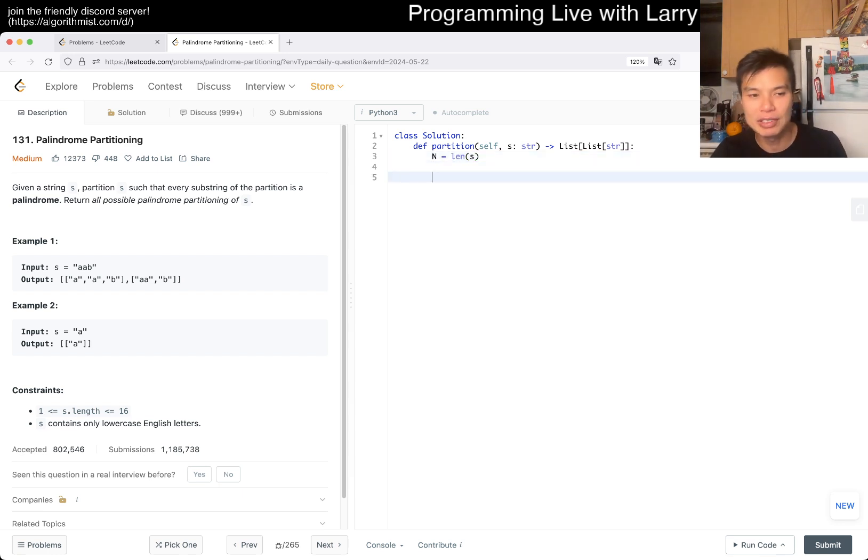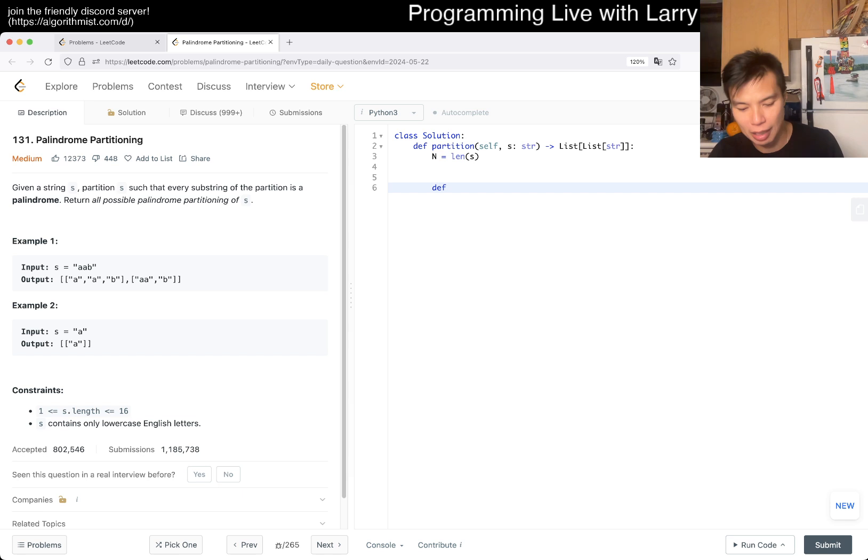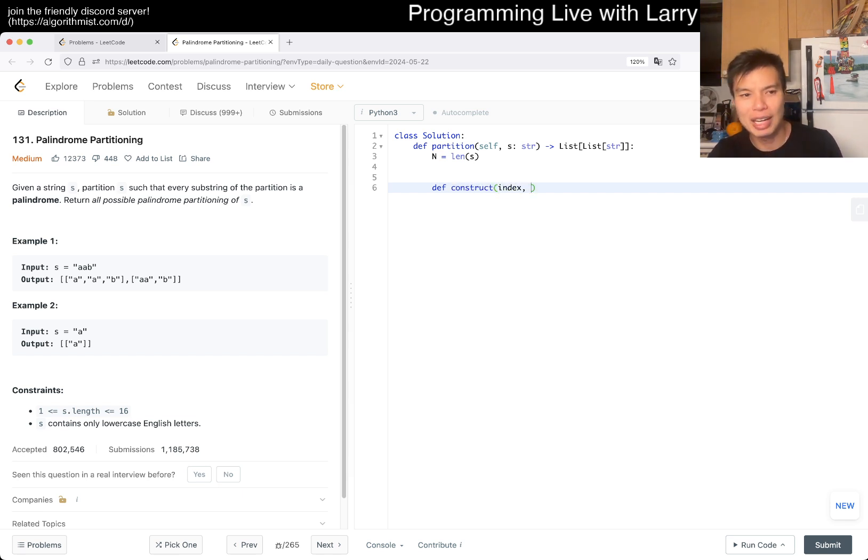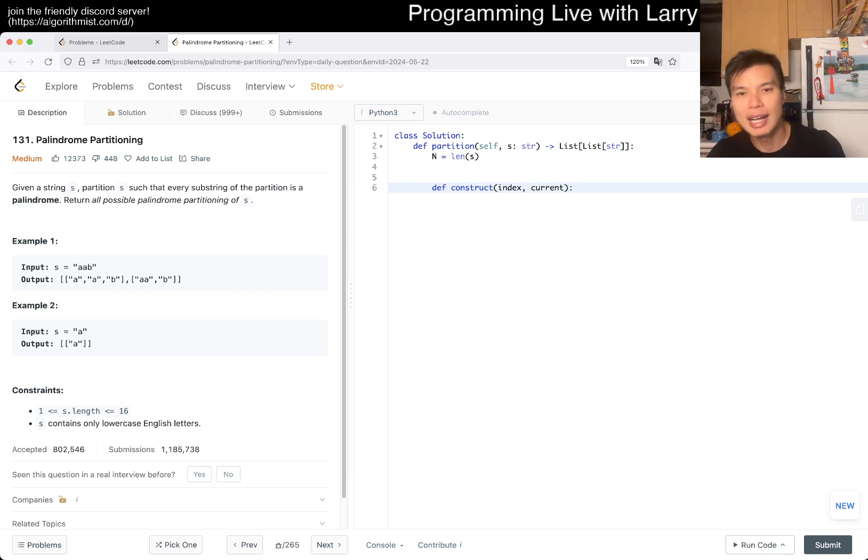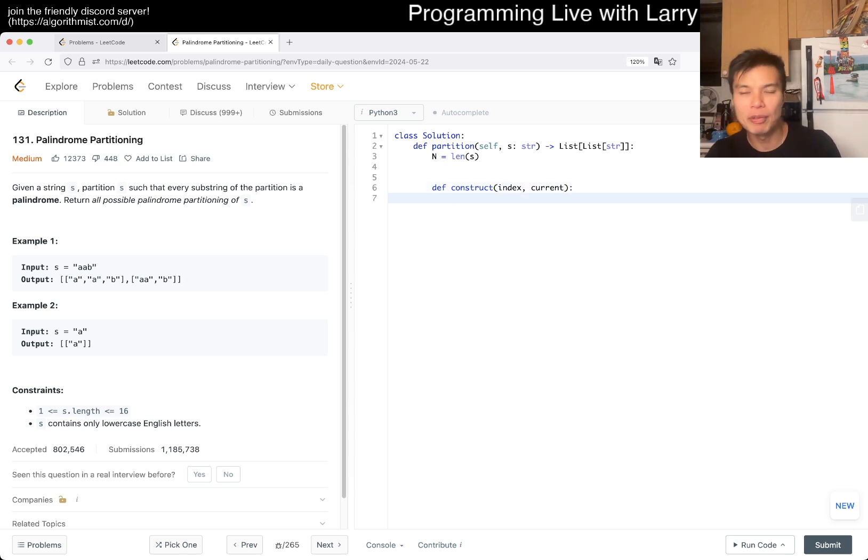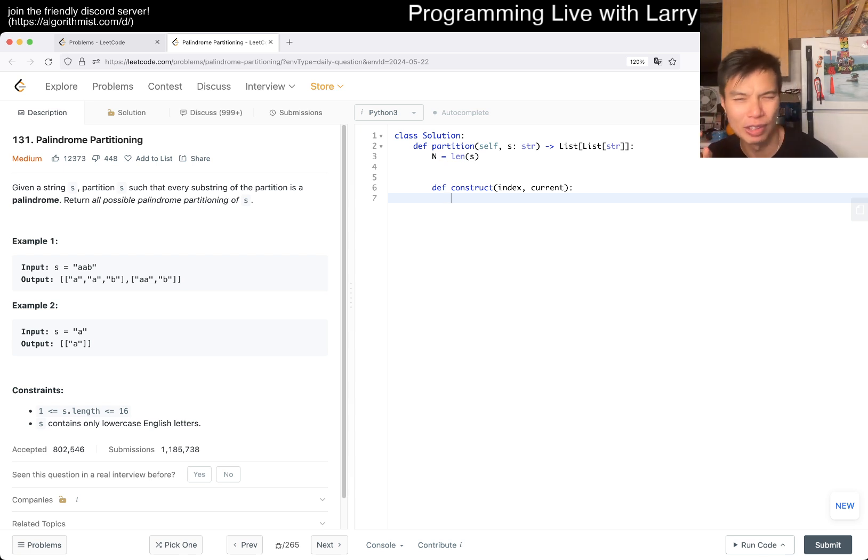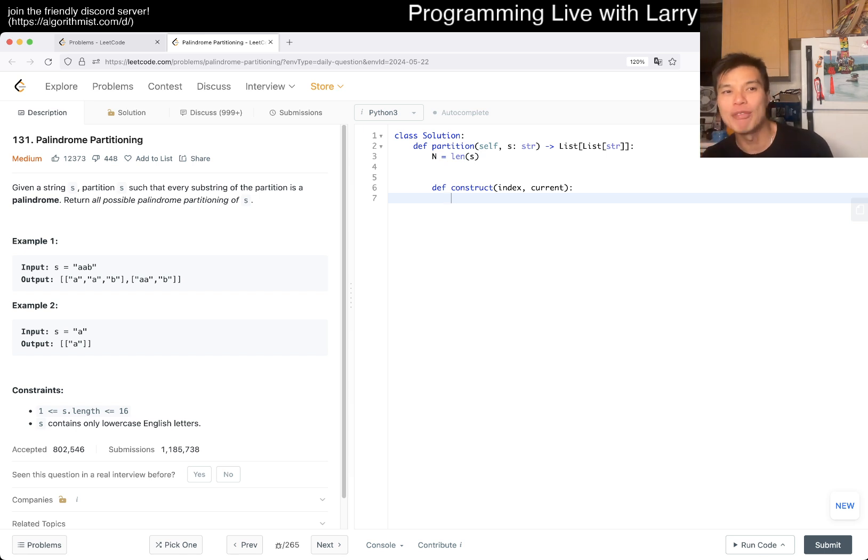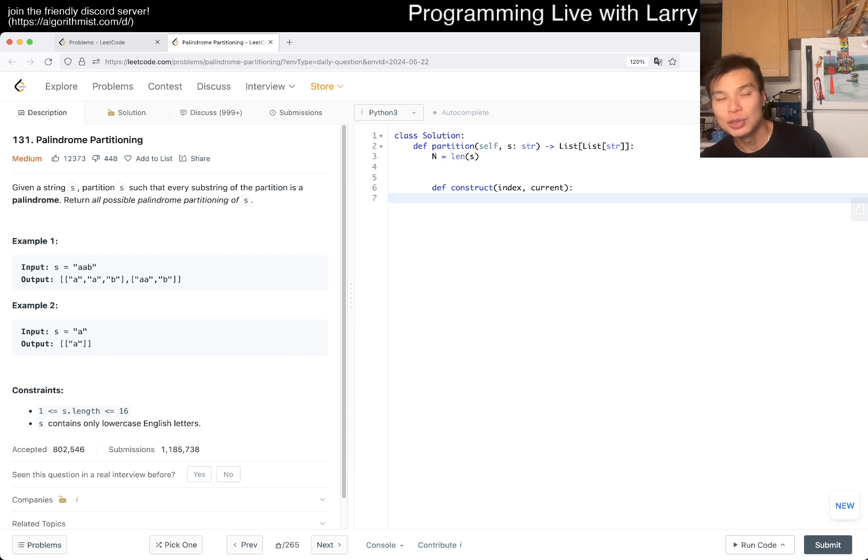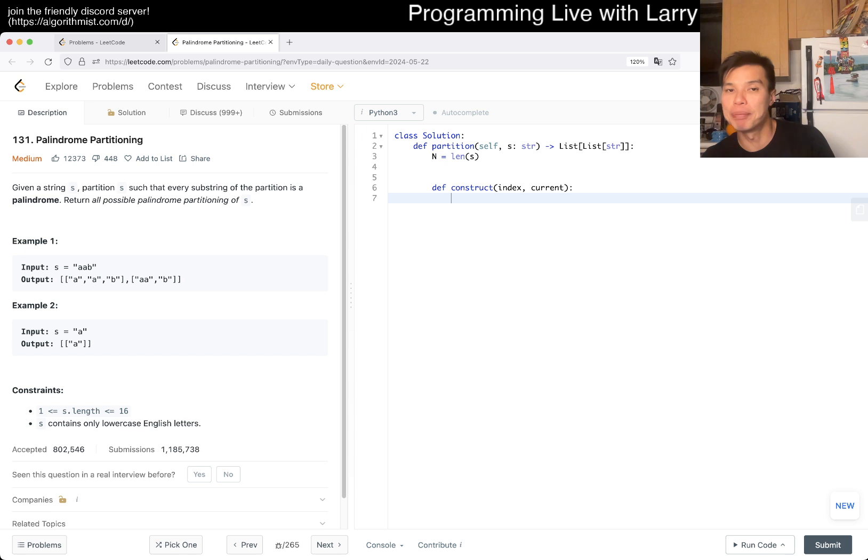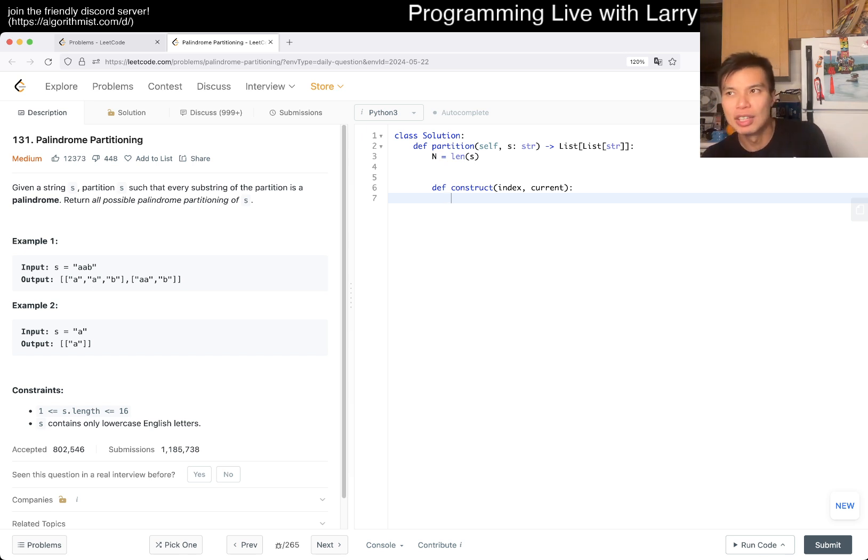We'll do the same thing we did yesterday. We'll construct an index and a current. There are two ways to do it: you can construct every partitioning and then check if the partitioning is good, or you can check the partition as you build. Obviously checking the partition as you build is going to be faster most of the time.